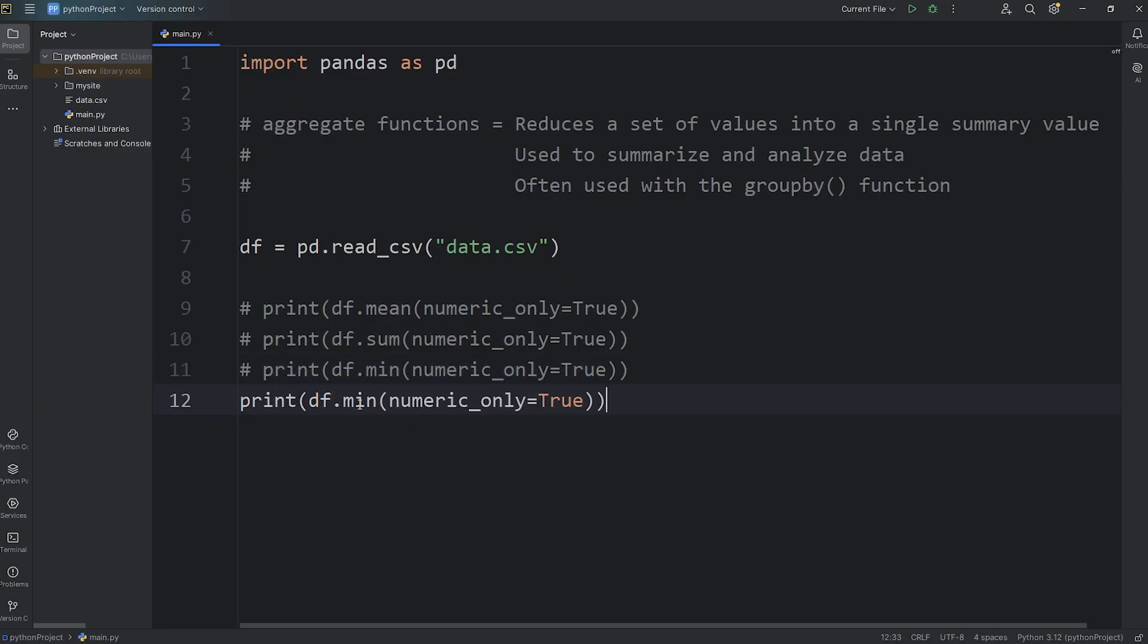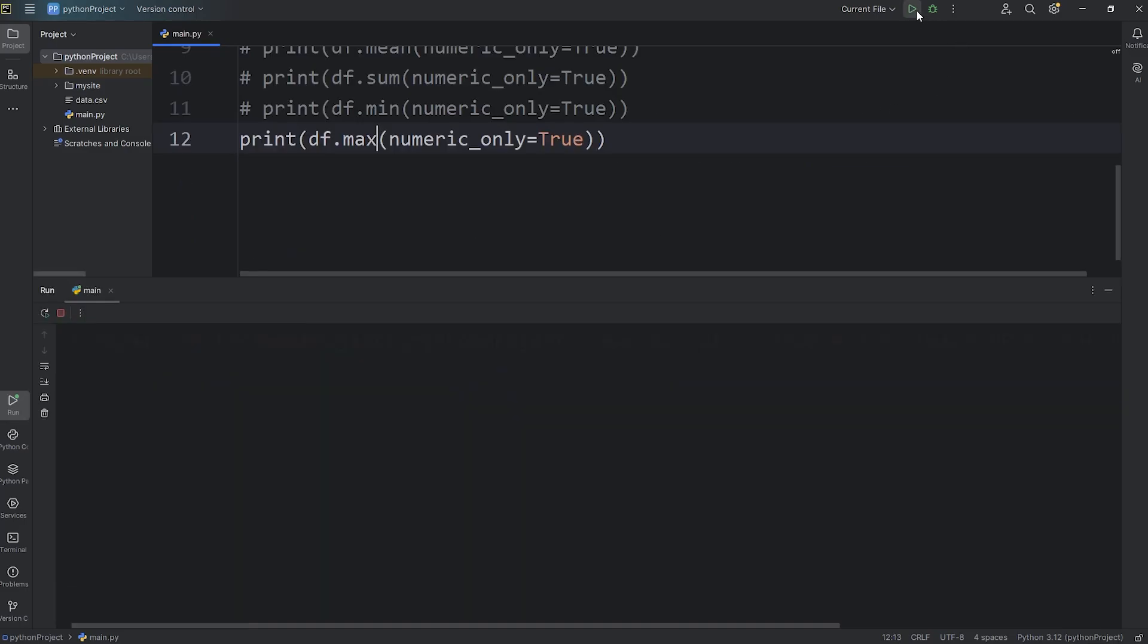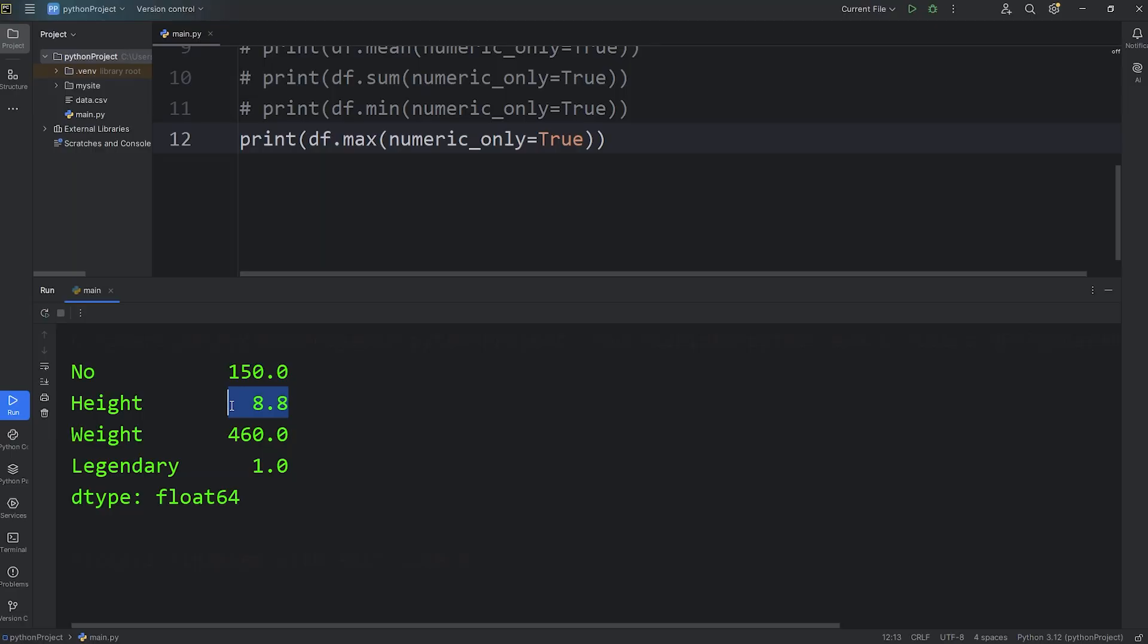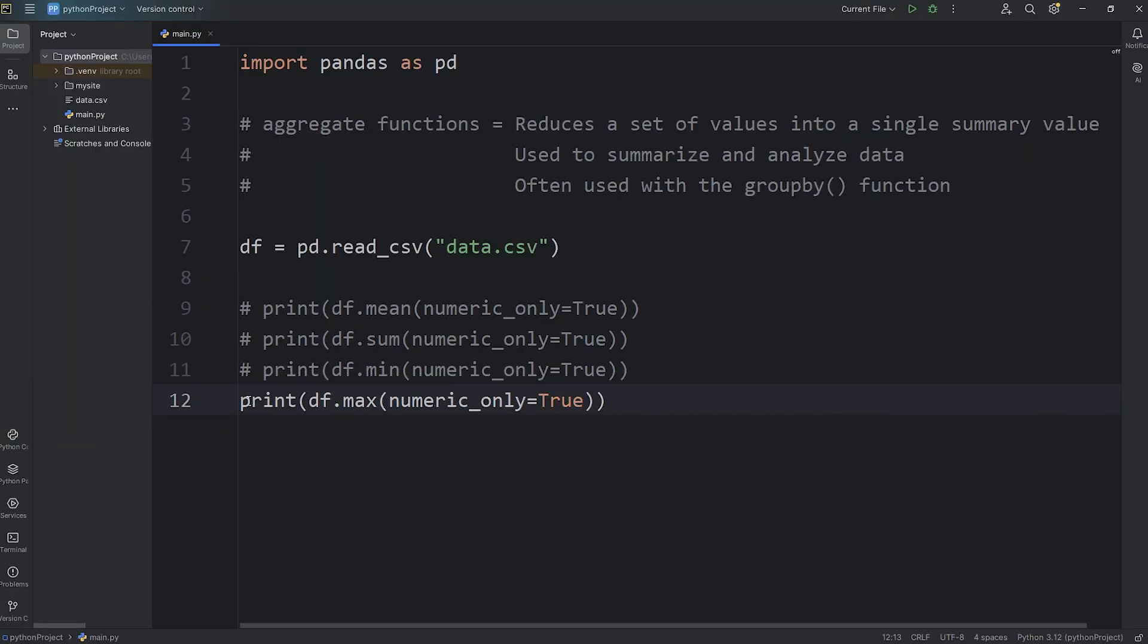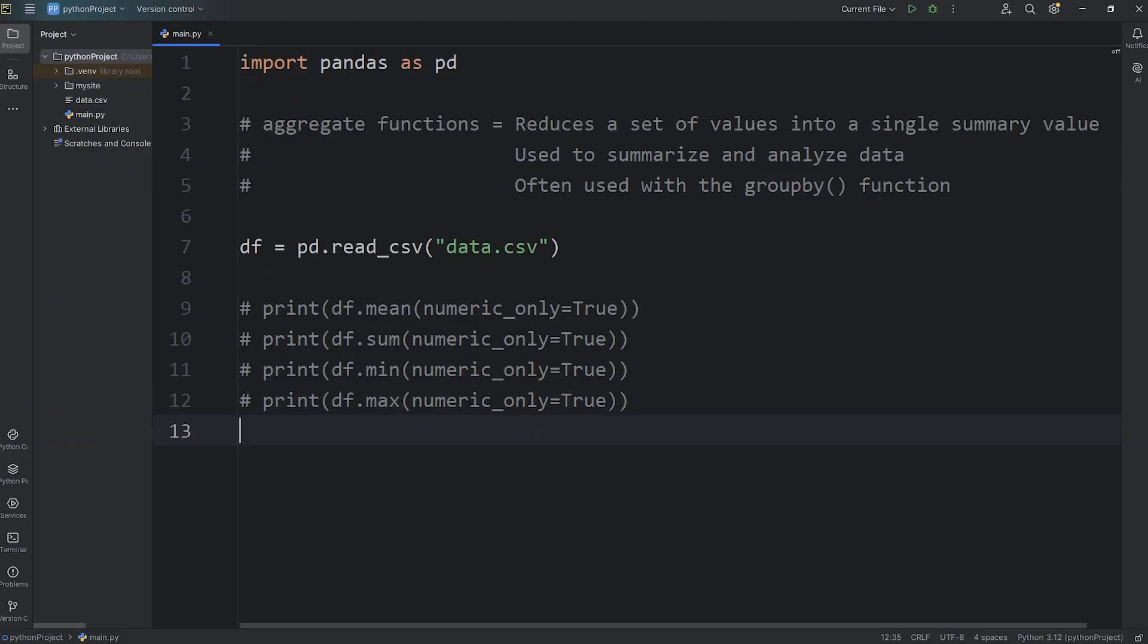We will call the max aggregate function. Here are the max values: 150, 8.8, 460, 1.